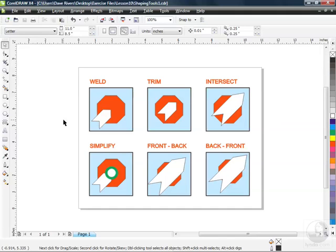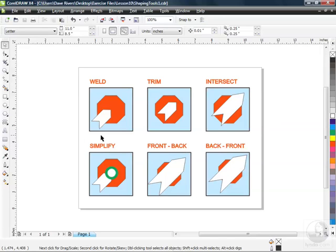We've got six tools to look at here: the weld tool, trim, intersect, simplify, front minus back, and back minus front. So here we've got a series of shapes that have been combined to create what could be considered artwork, and what we're going to do is use these tools to create some new artwork out of what you see.